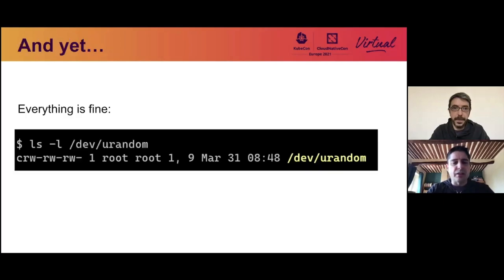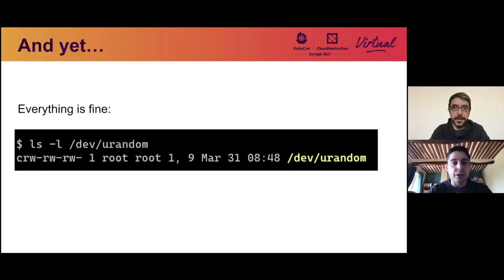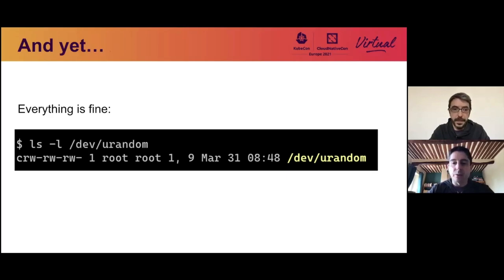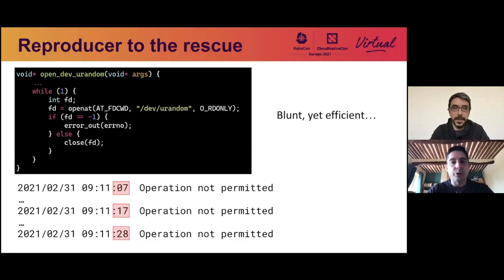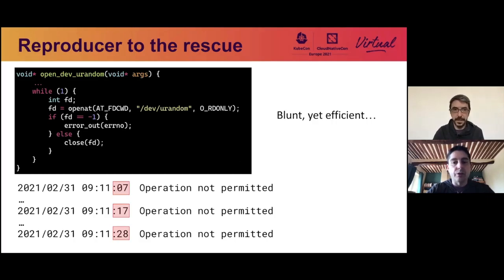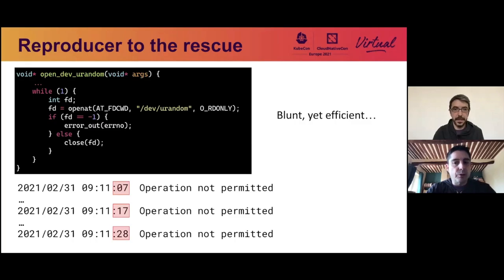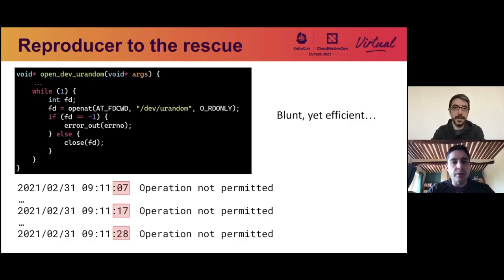If we look inside the container, everything is fine. The file permissions on /dev/random are perfectly open to everyone to read, everyone write, everyone. We don't really see why we should be having a problem opening /dev/random. So we write a straightforward, very stupid reproducer, very blunt. It just sits in a loop and keeps opening /dev/random and errors if it fails to do so. And very quickly, we see that we're able to reproduce the problem, we get the operation not permitted message. And what's more interesting, maybe is that this happens every 10 or so seconds. So it's extremely regular.